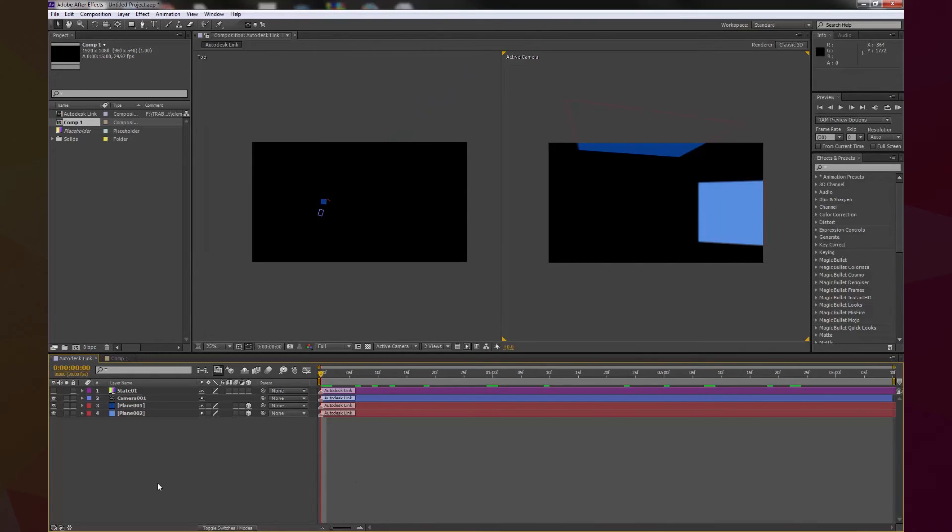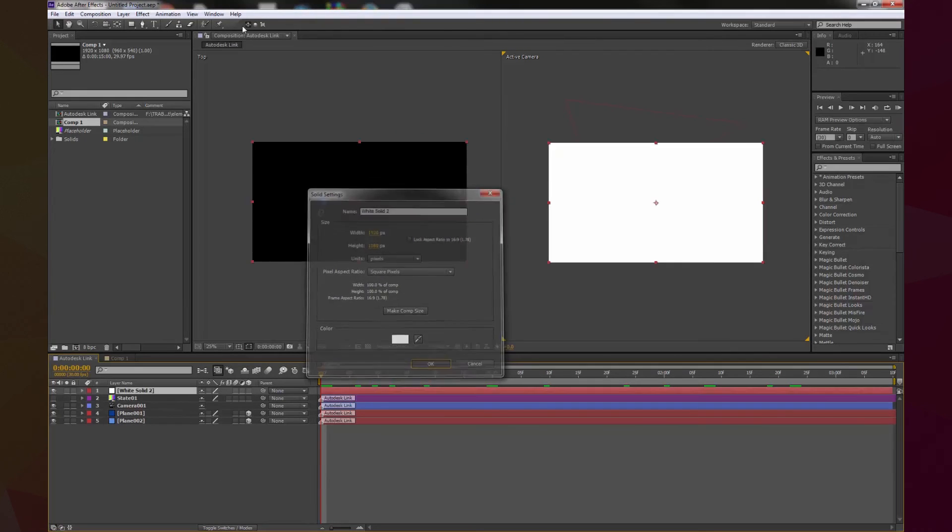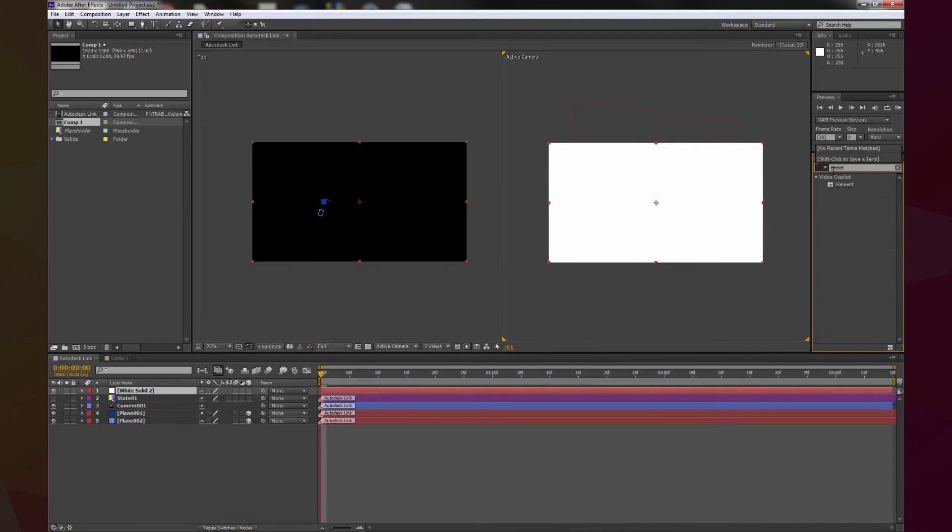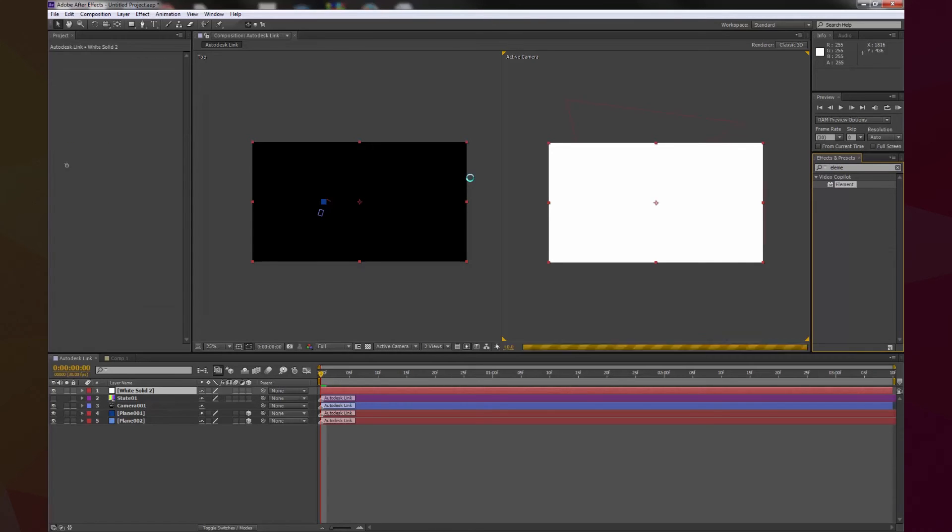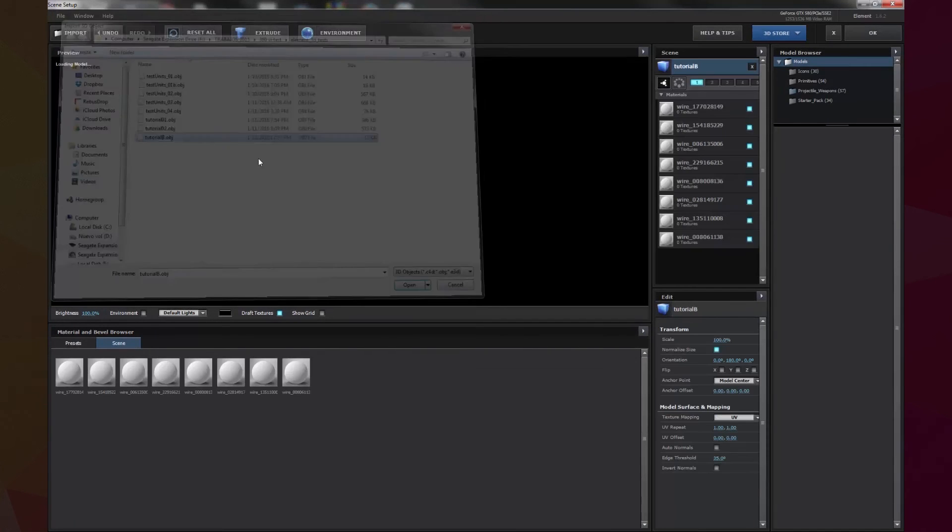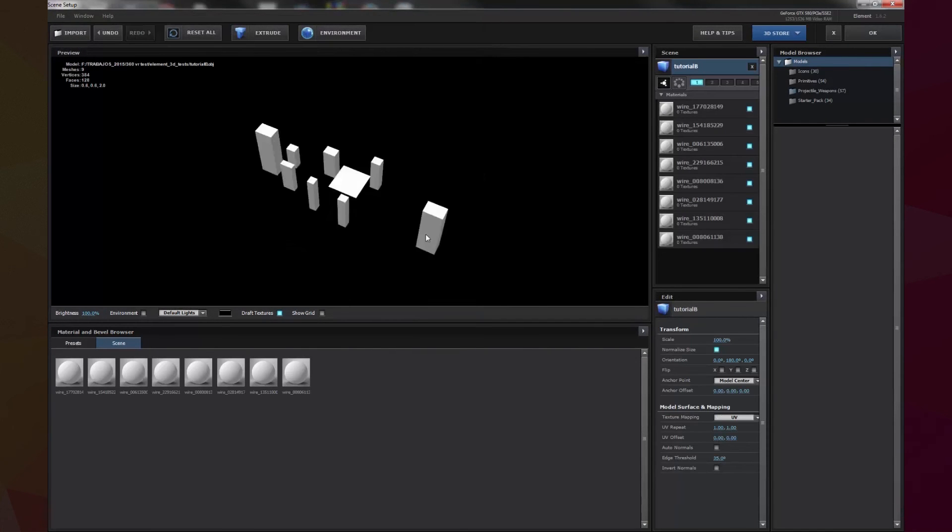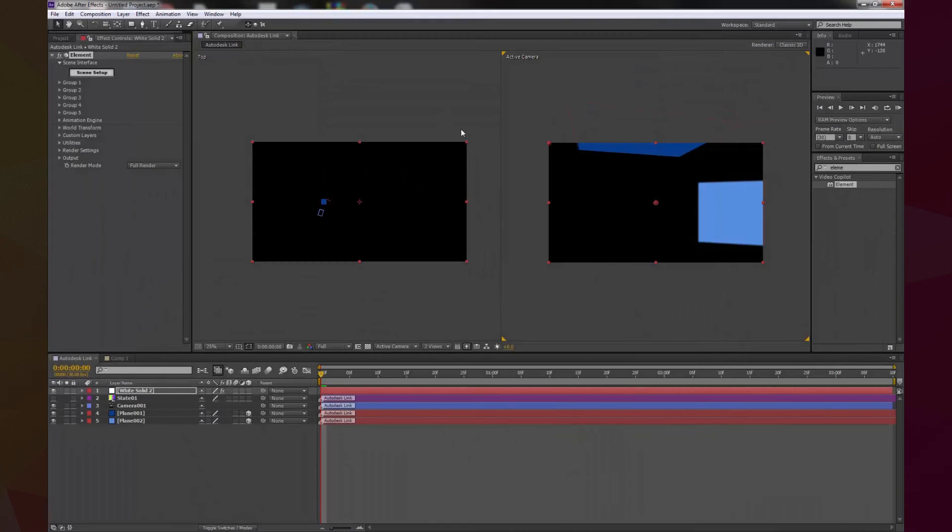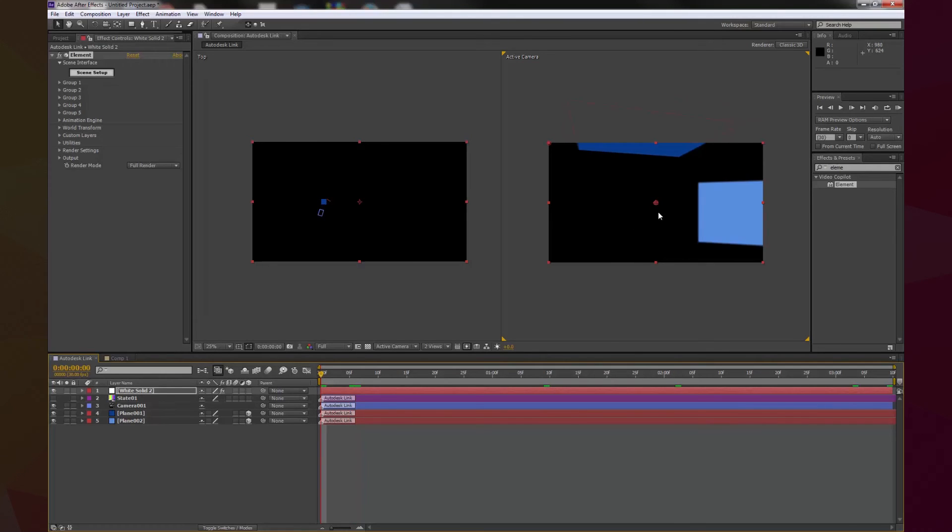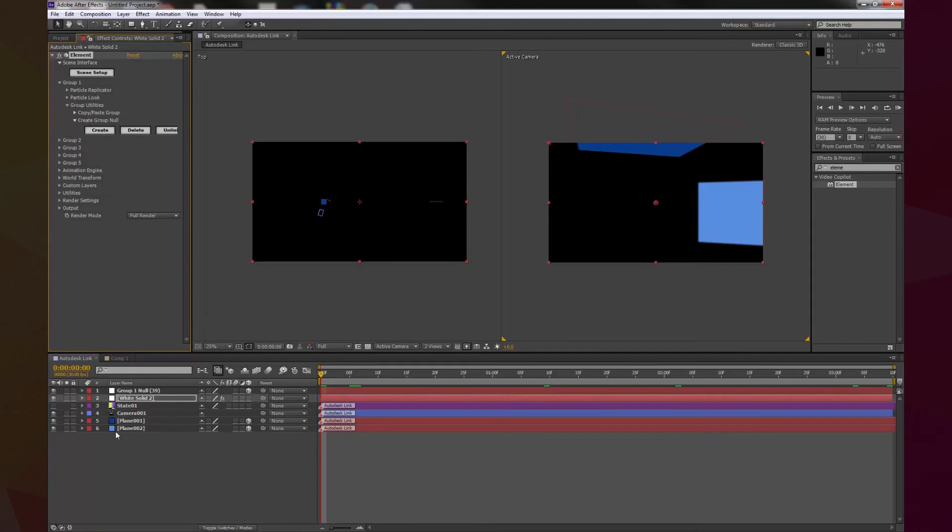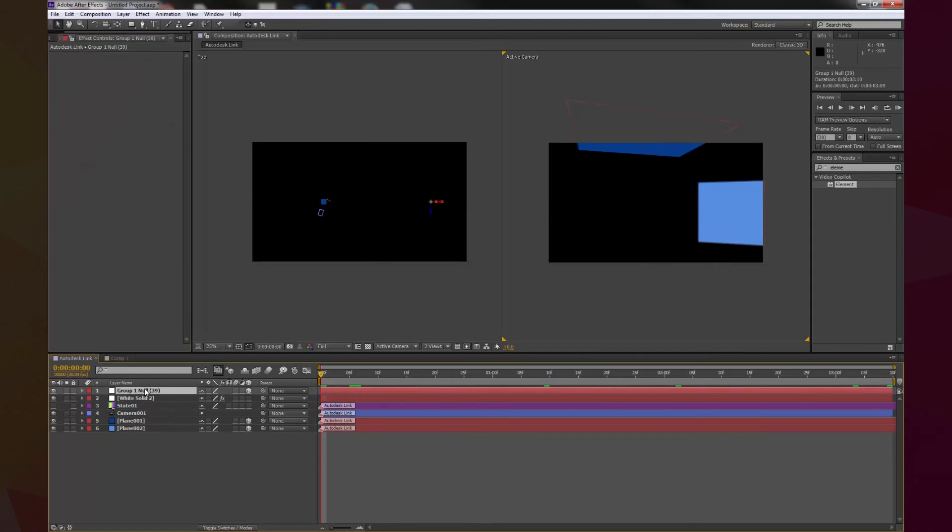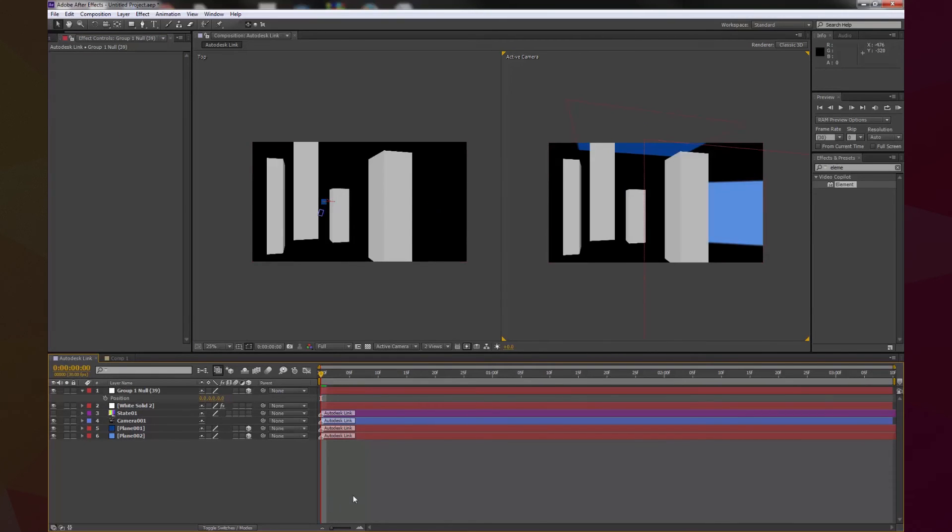Now all we need to do is create a new layer, and we're going to set element, and we import our object, here it is. Now, when we do that, we don't see the object, because we have to move it to the zero, zero, zero. So, for that, we open the group one, create a new null, and in position, we put it in zero, zero, zero, and there you go.